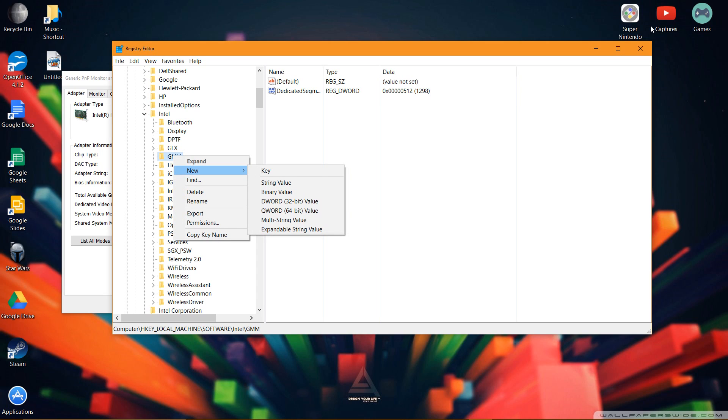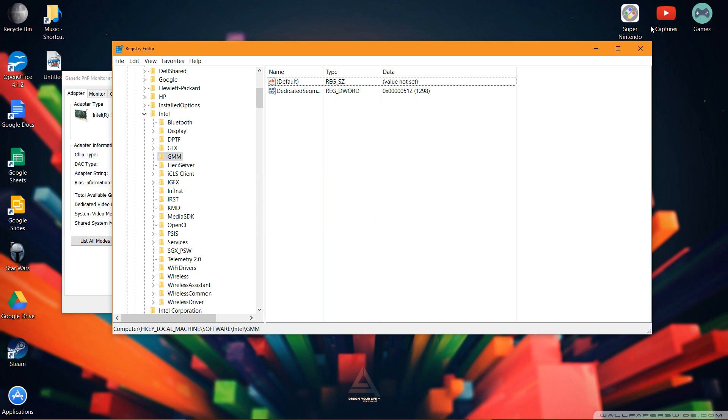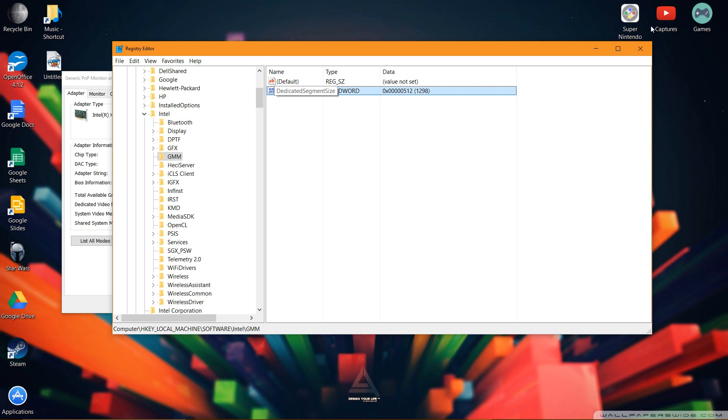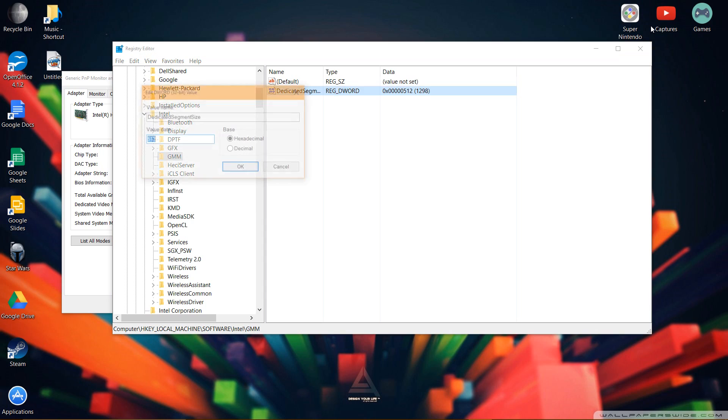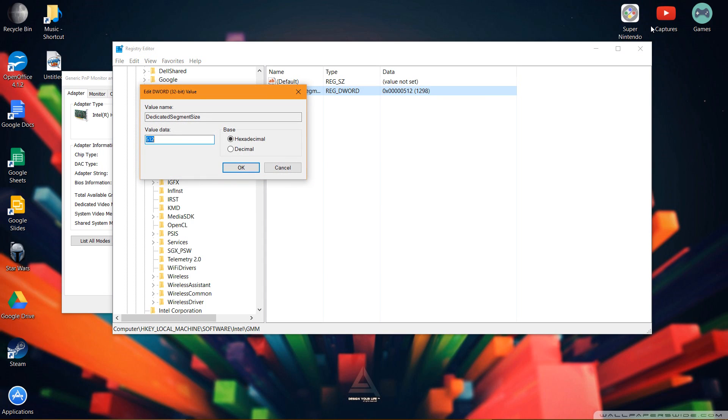Once you have created it, you want to click on it, right click, click new, and click dword 32-bit value. Once you have it, you want to edit the name so it says dedicated segment size with a capital D, a capital S, and a capital S again. Make sure that there is no spaces. Once you have created it, double click it, and the value data will not be set to 512 right away. So now, this is actually going to set your dedicated video.